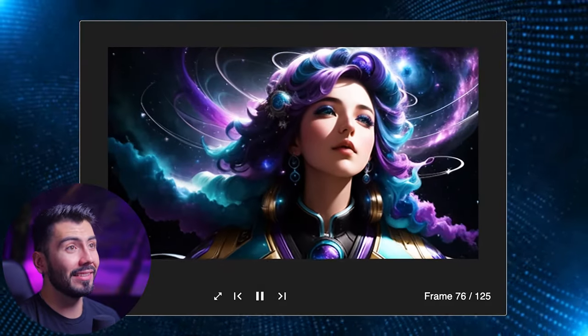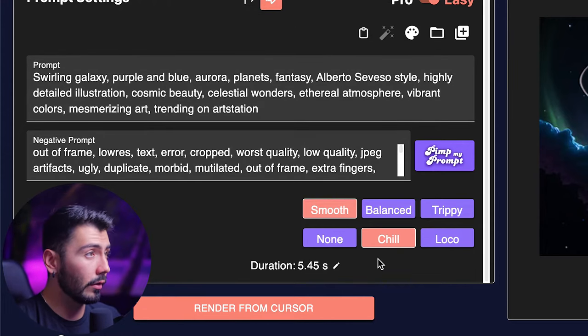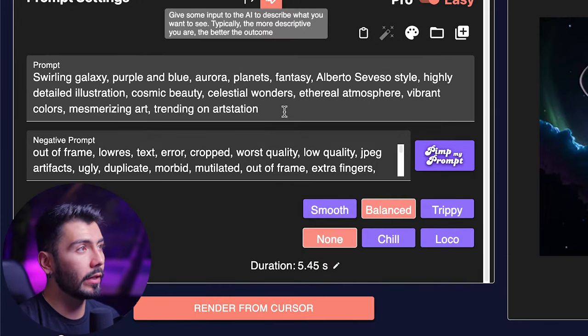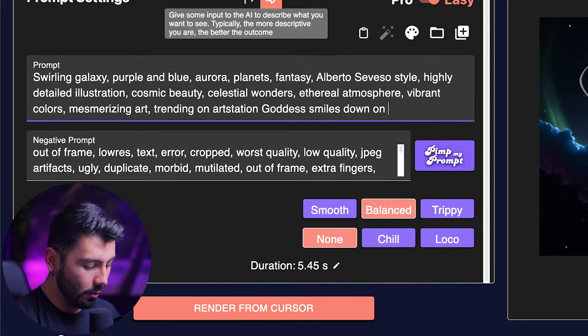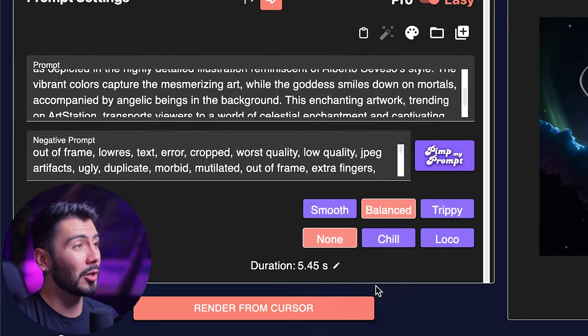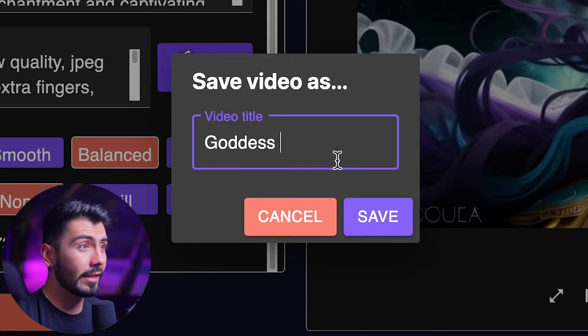We are done over here, so let's go check it out. The detail there is crazy. From there you can either tweak your prompts or extend it and keep on going. One important thing to mention: you're not locked to any of these settings. I'm going to make some slight tweaks to the prompt — 'goddess smiles down on mortals' — and hit PIMP my prompt: 'the goddess smiling down on mortals, accompanied by angelic beings in the background.' I'll double the duration and hit render from cursor. As these generations take a while, I'm going to work on it off camera. And if you do need to stop and come back, you can always hit Save As and give it a name — this one is going to be 'goddess' — then hit save.